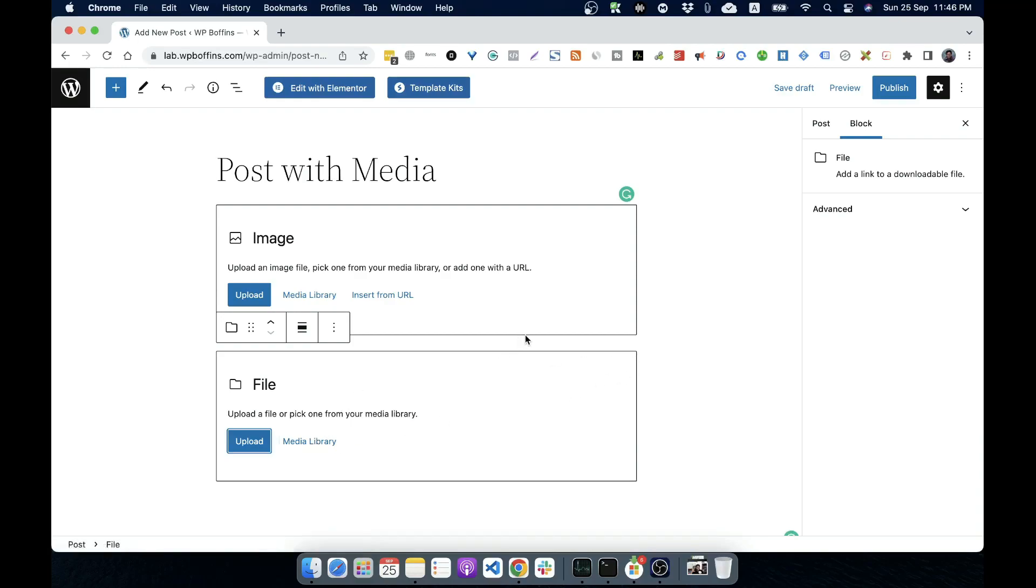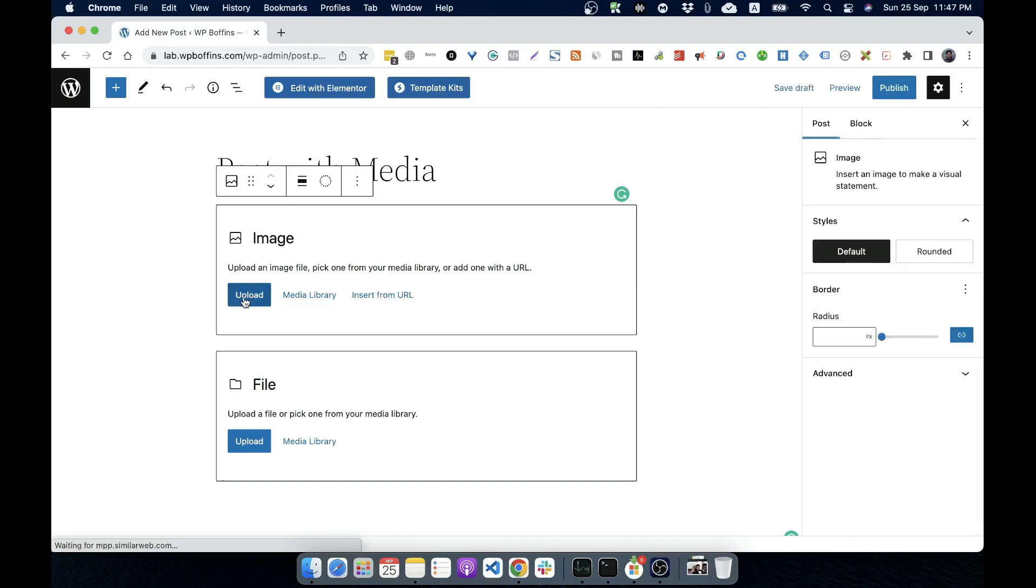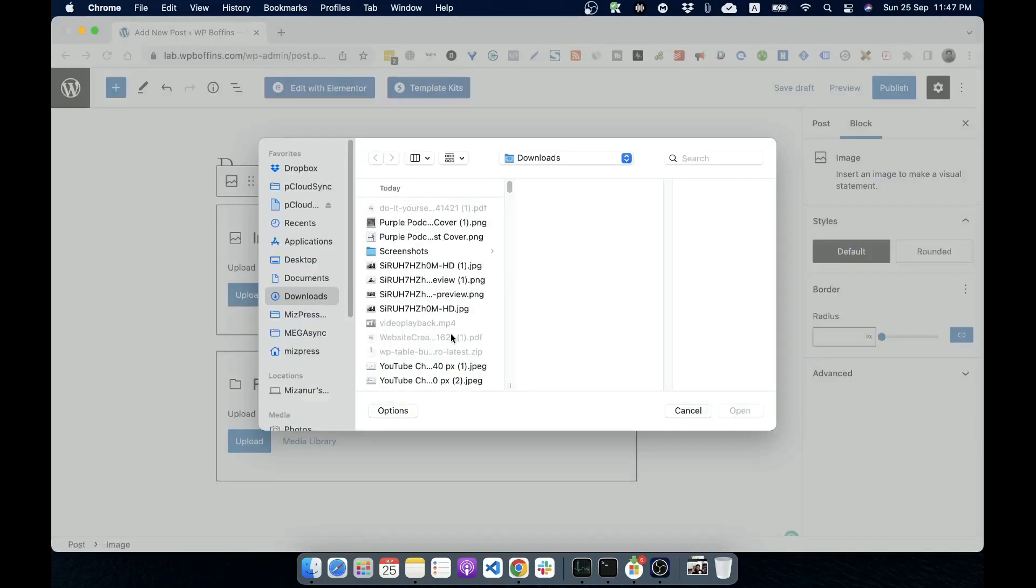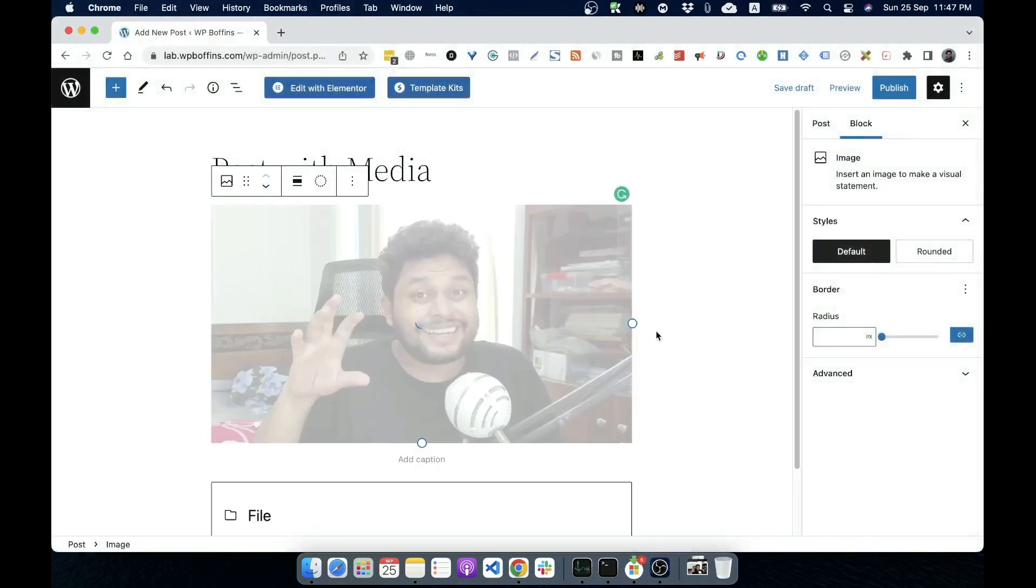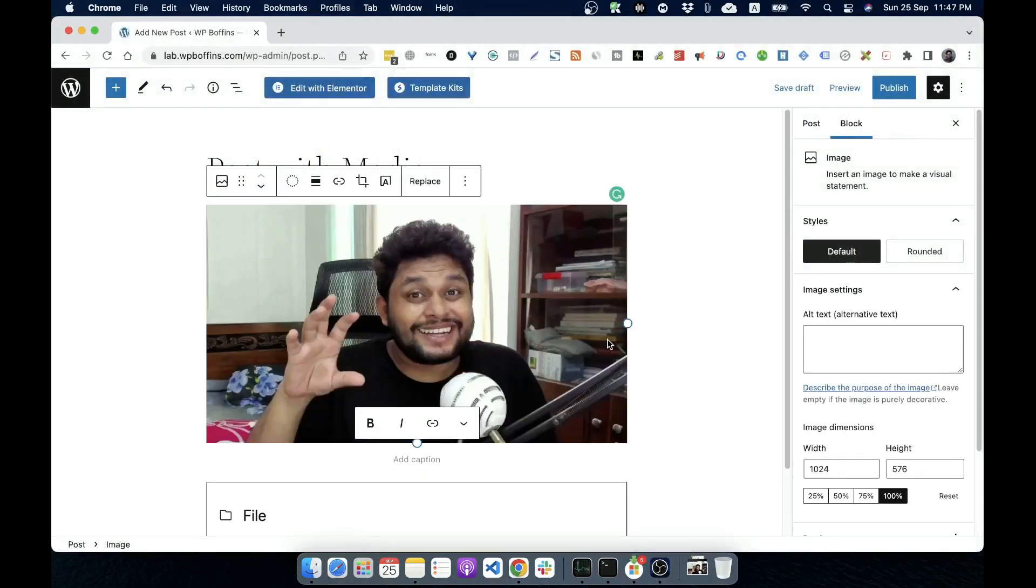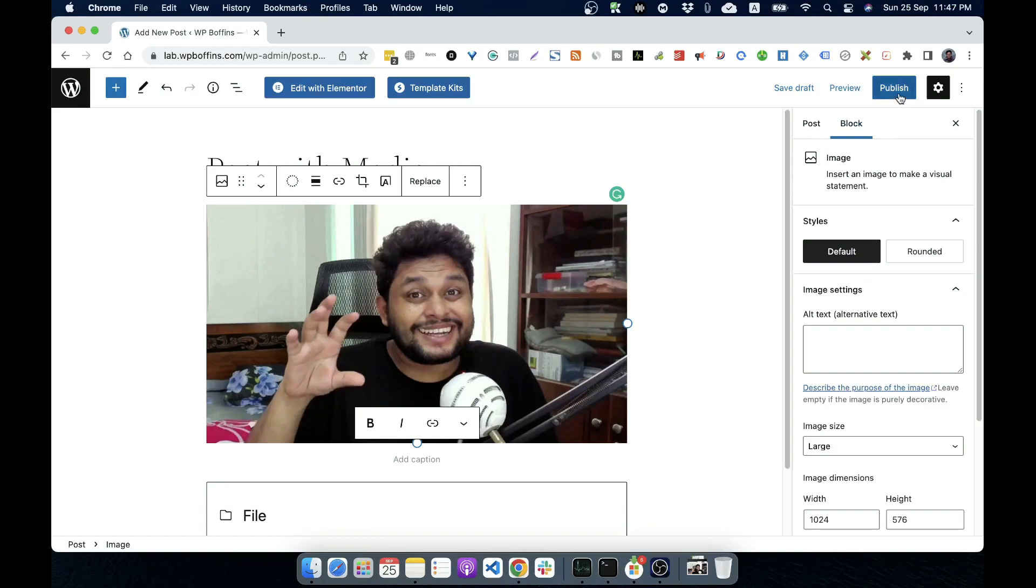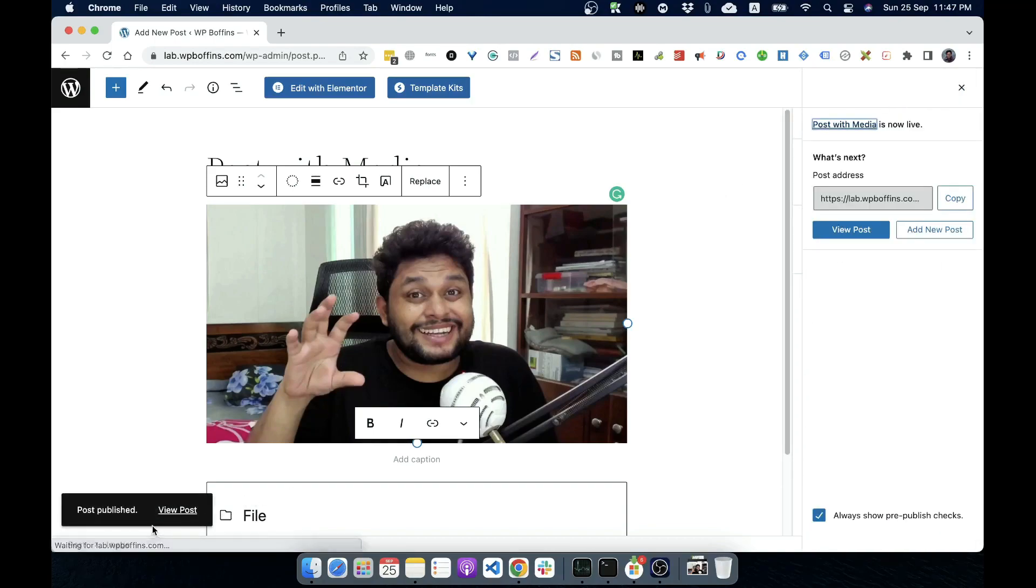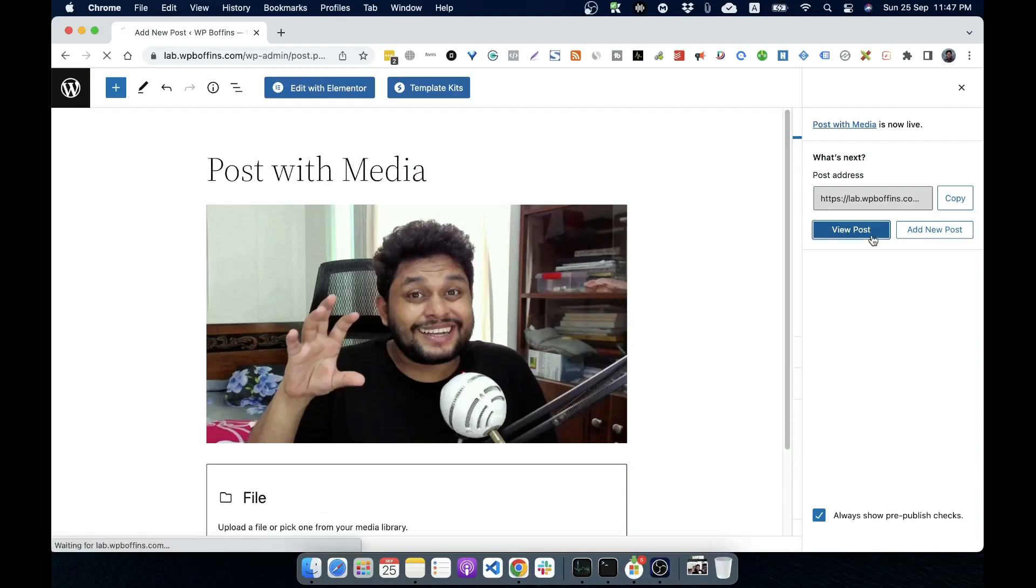If you are using a classic editor, then there would be different way to upload media. I will show that in the later part of this video, but right now I'm going to click on upload if I want to upload it. And let's say I'm uploading this image of myself. It will be uploaded here. And if I publish the post, you can see it.